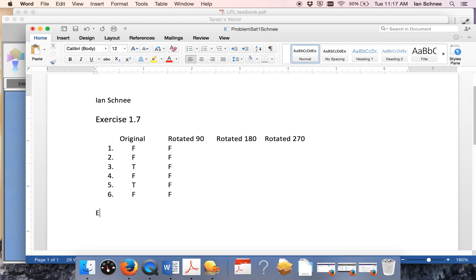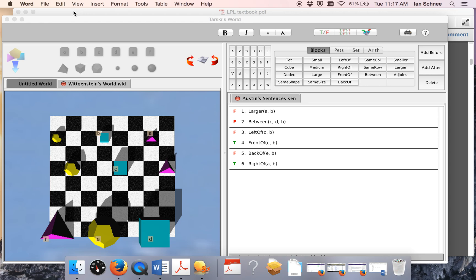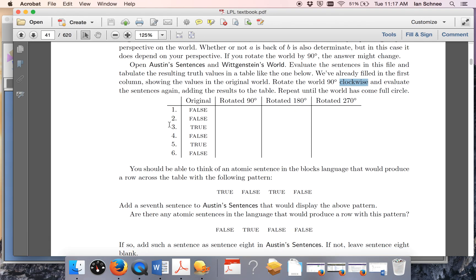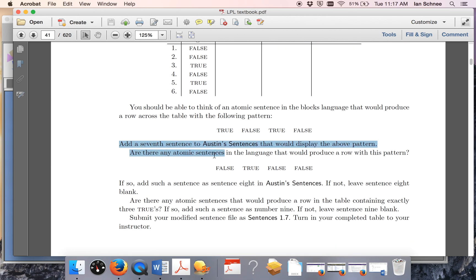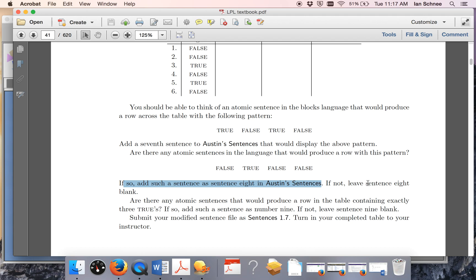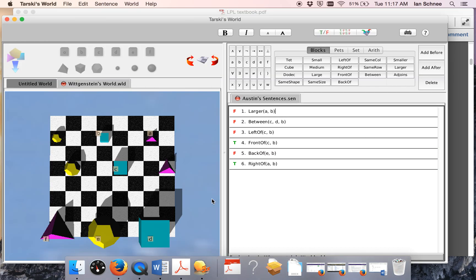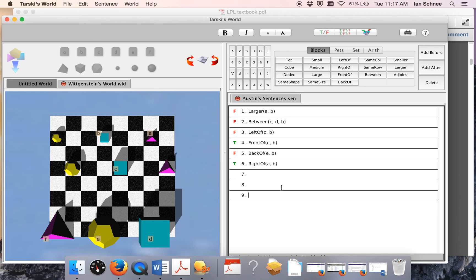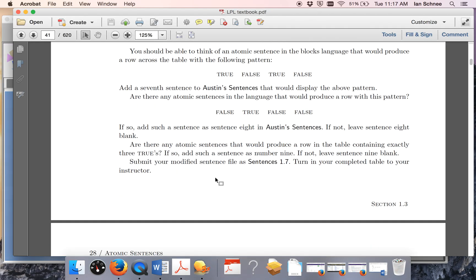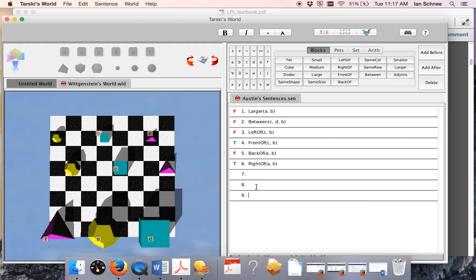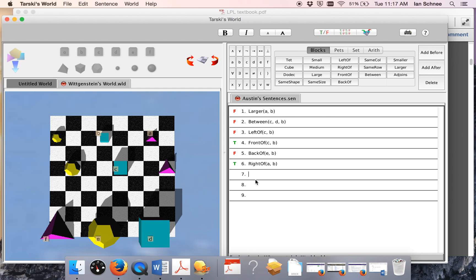As I said before, do the rest of your exercises in this same Word document that you'll upload to Canvas. Let's go back to the textbook because we're not done yet. After completing the chart, it says to add a seventh sentence to the sentence file and try to get the remaining truth value patterns. Then if you can get the next pattern, add an eighth sentence; if not, leave it blank. You still need to add up to sentence nine — three more for nine total — and if you can achieve that last truth value pattern, add sentence nine; if not, leave nine blank. You'll write things in sentences seven, eight, and nine, or leave them blank, depending on what you think the answer is.